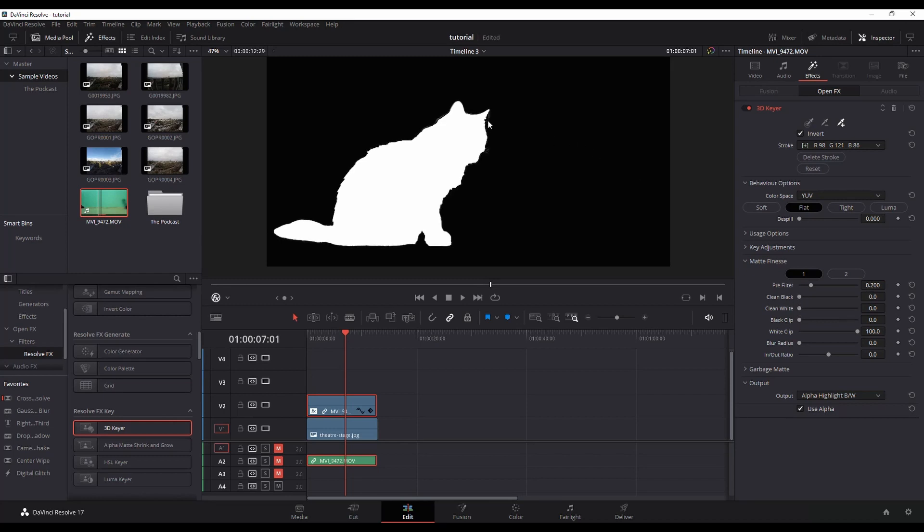So notice this little piece right here. When I grab my black, I'm going to pull it a bit to the right and you can see it went away. So you can switch it back, your output to final composite again if you want to look at it with the image.